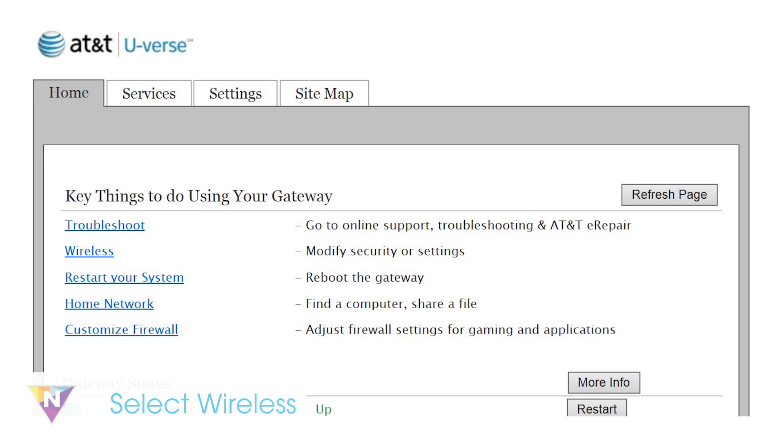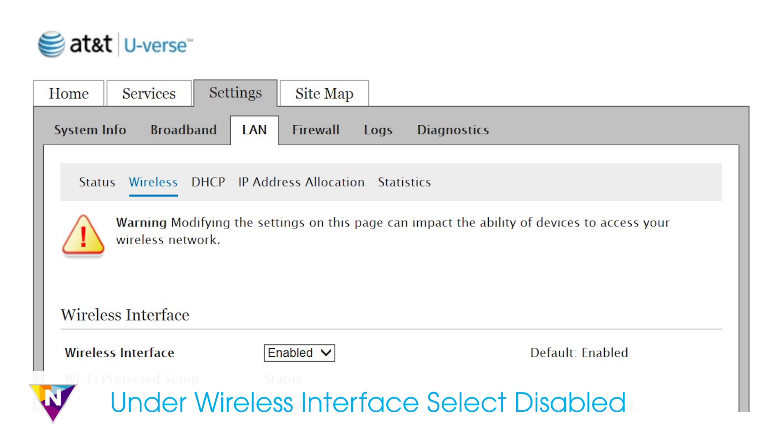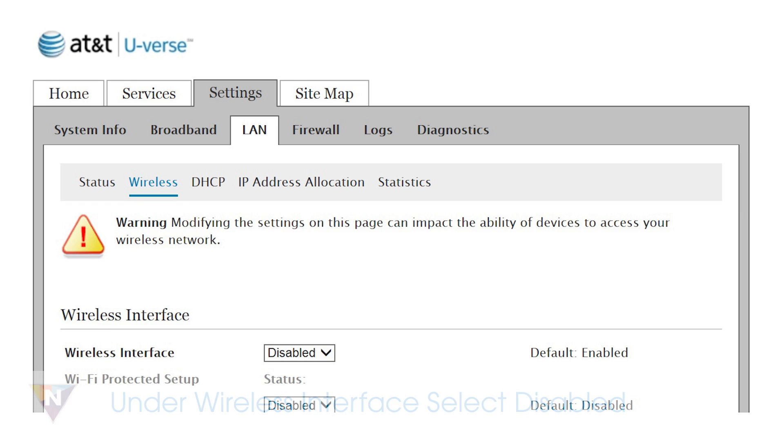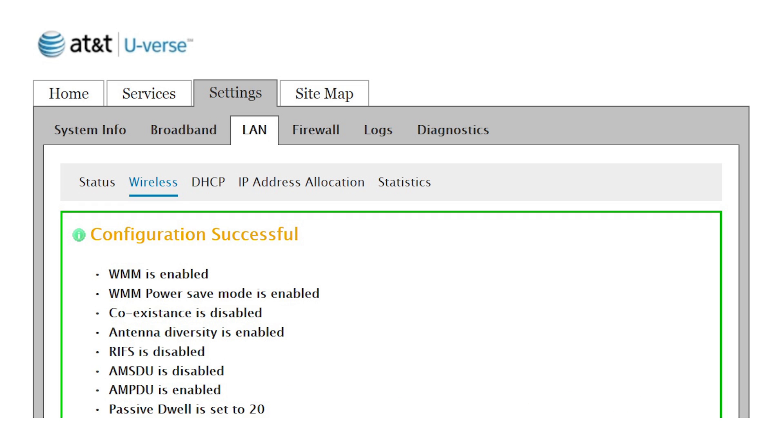Once logged in, select Wireless. Under Wireless Interface, select Disabled from the drop-down list. Click Save to apply settings.